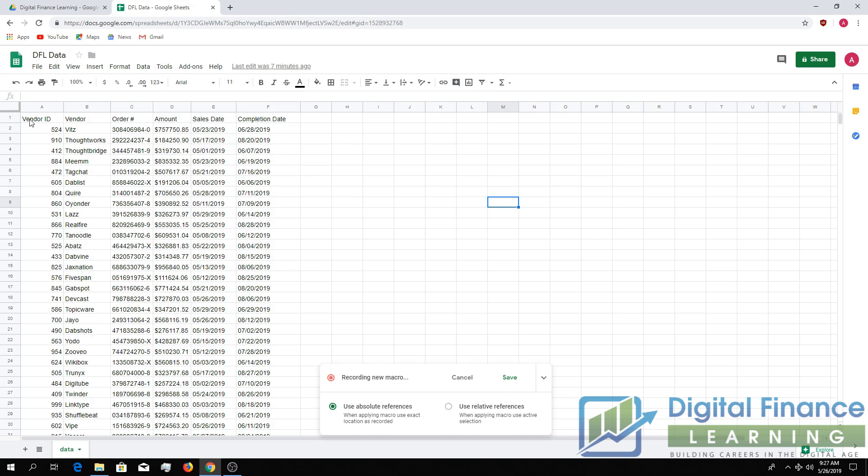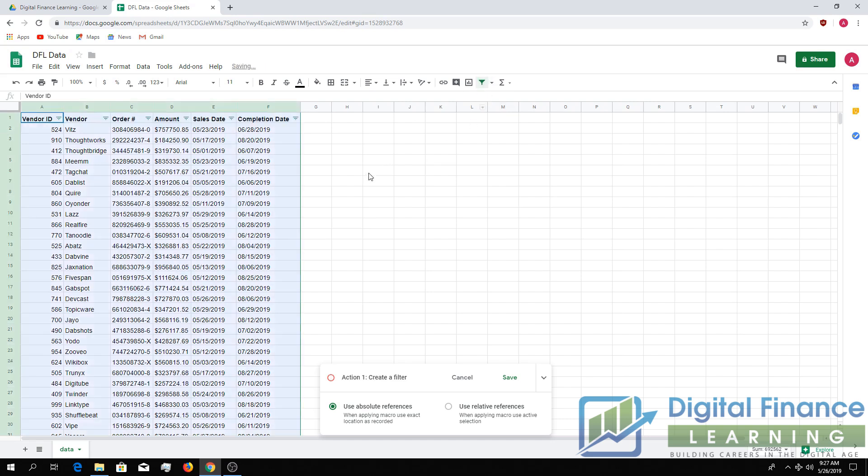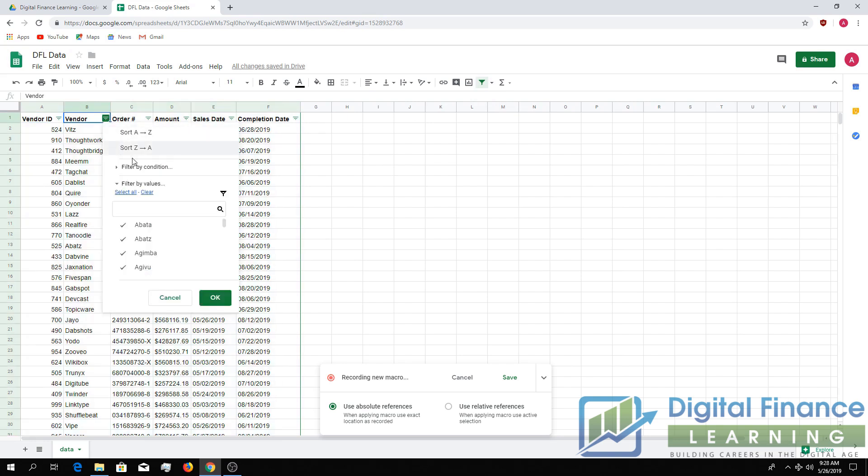But let's say we wanted to filter this data. Go highlight the top row, click Filter. And let's say we wanted to filter vendors for Digital Finance Learning. First we're going to unfilter all the other vendors. Type in Digital Finance Learning. Select it.